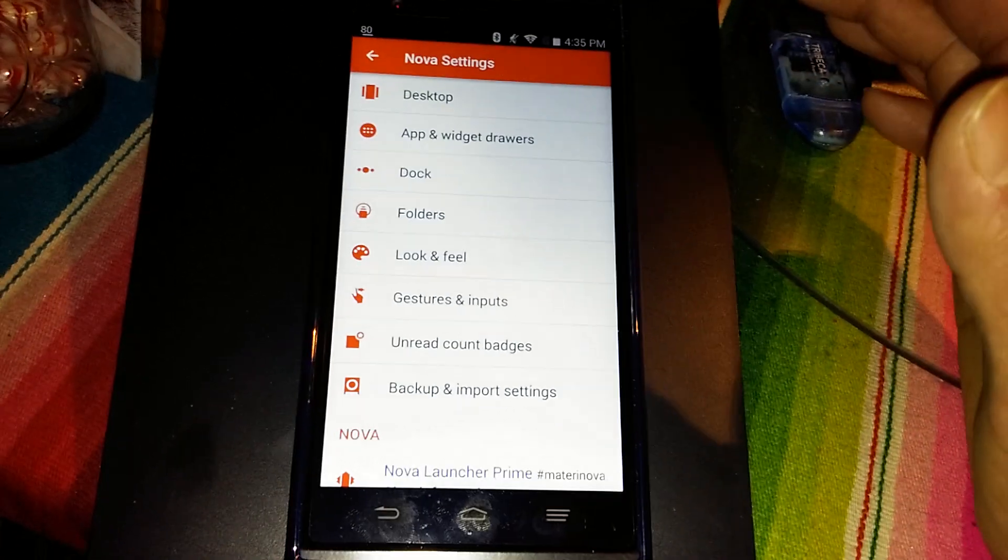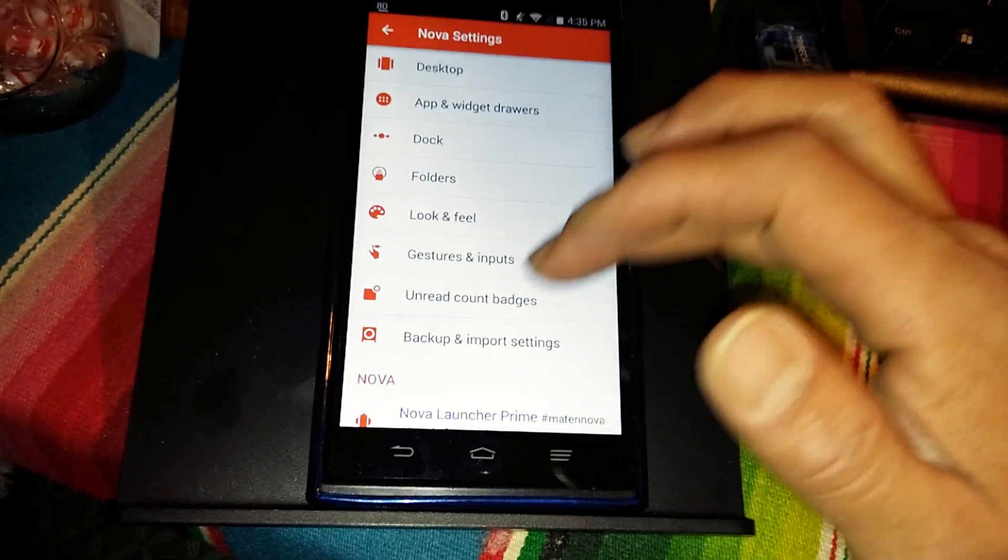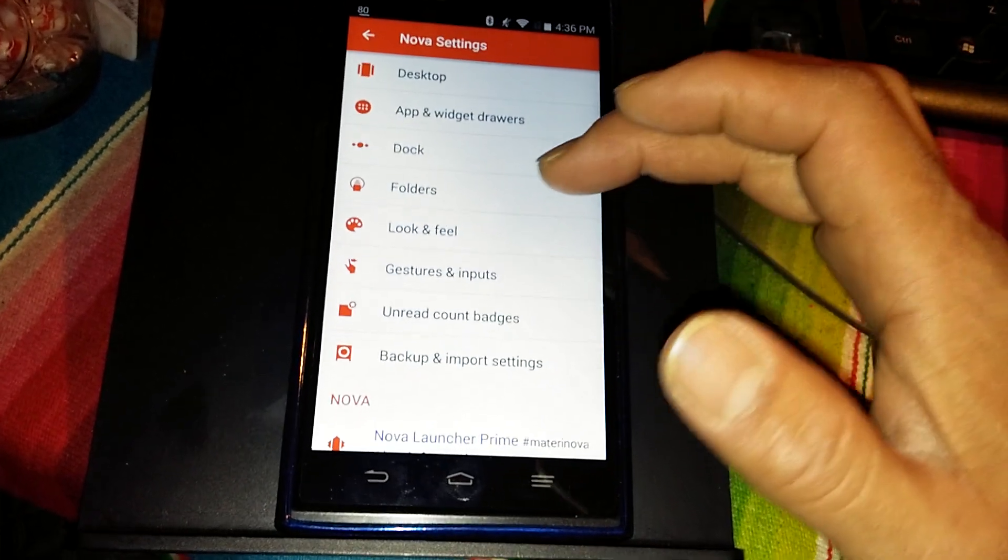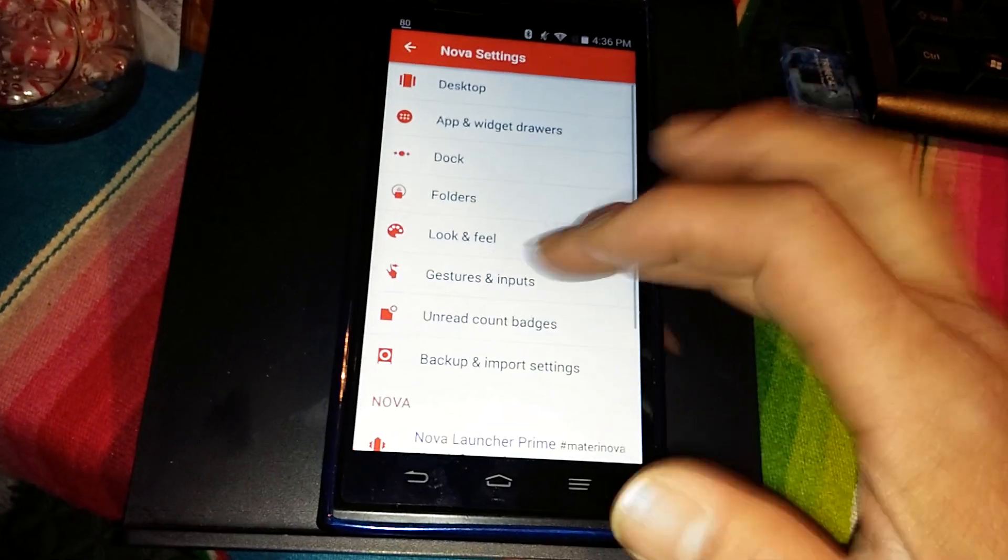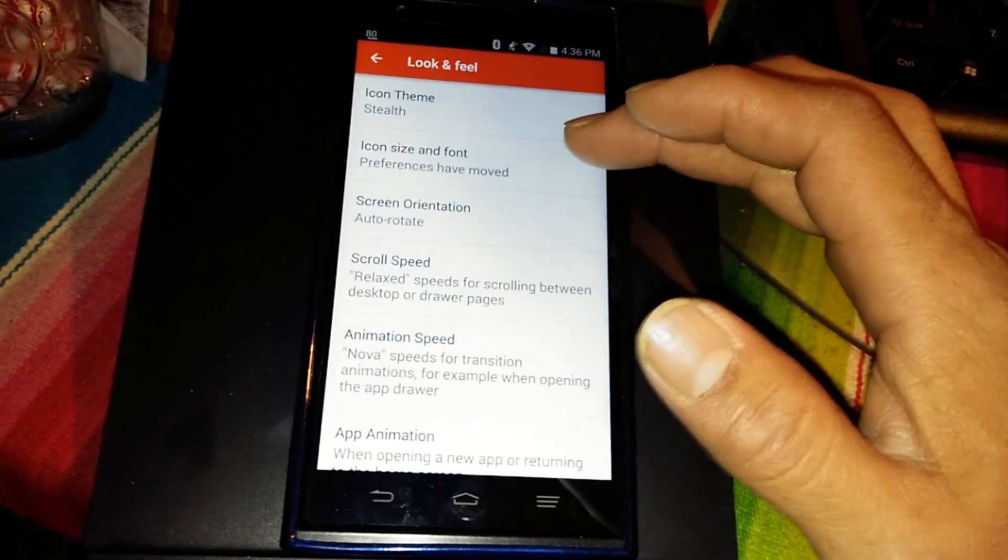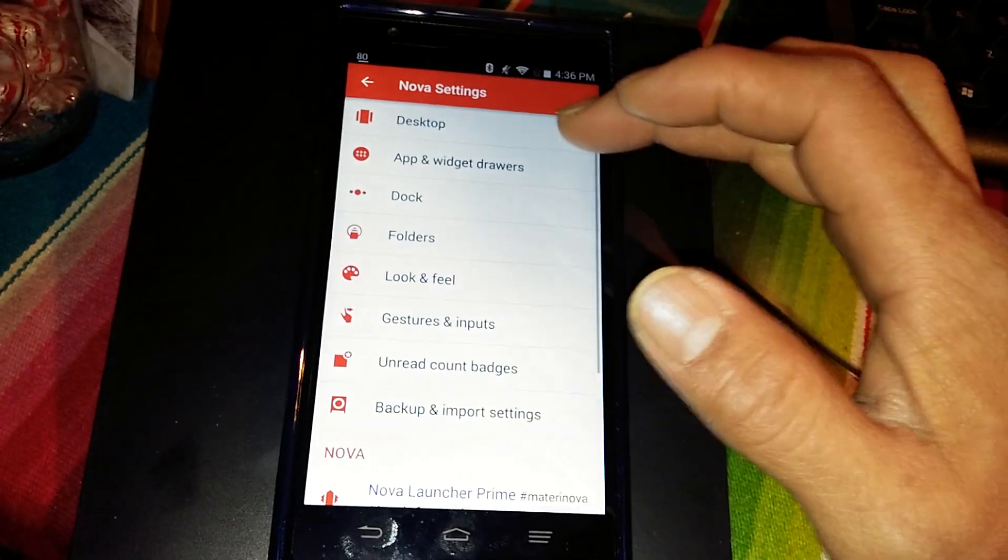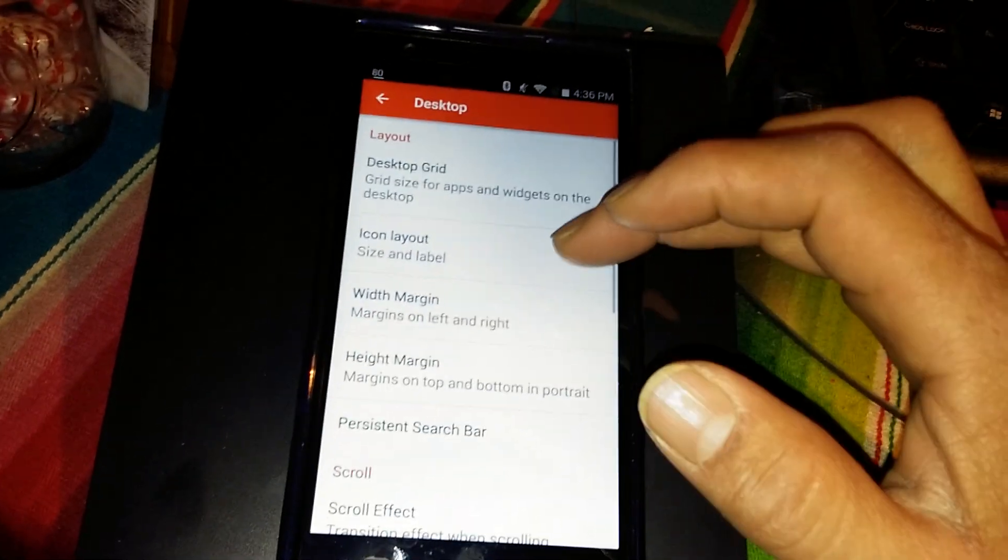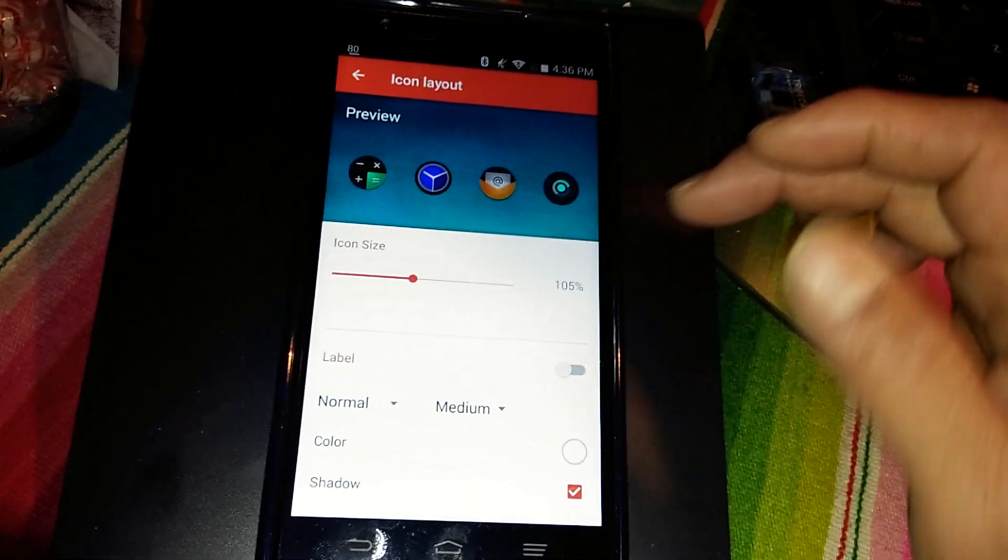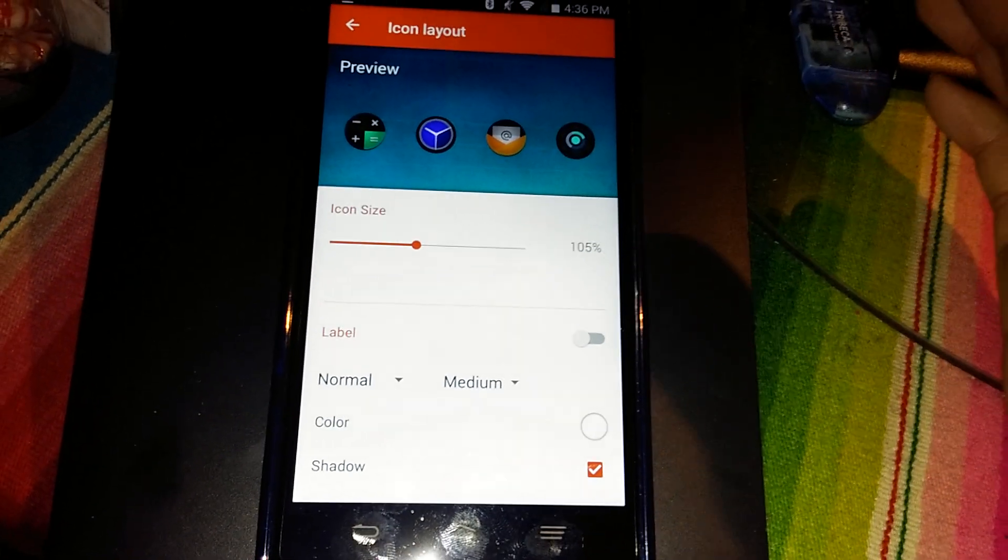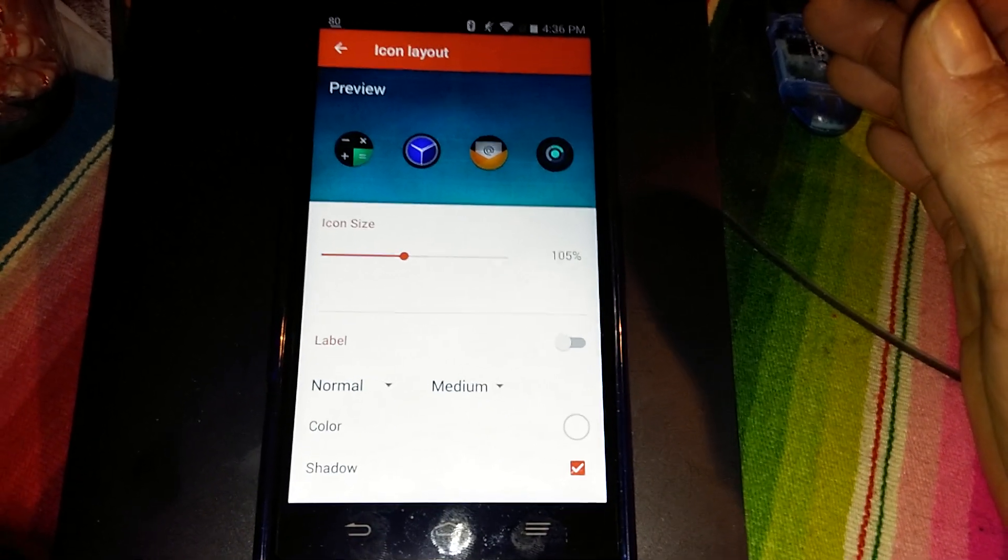So this is what it's going to look like when you download this. Just really nice. And let's go back out of here. Let's go to apps and, well, let's go to desktop. Look at that, just completely different.